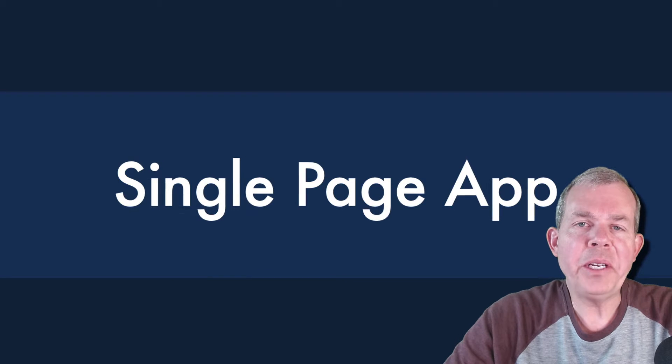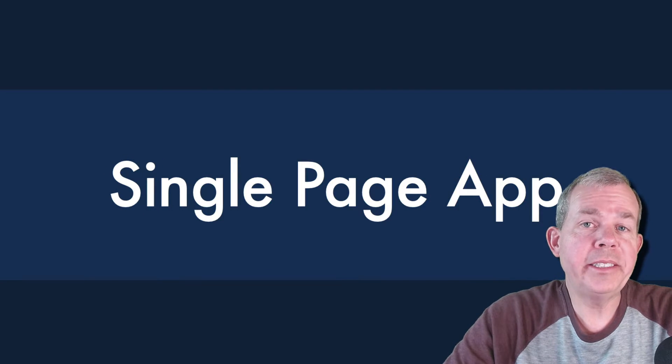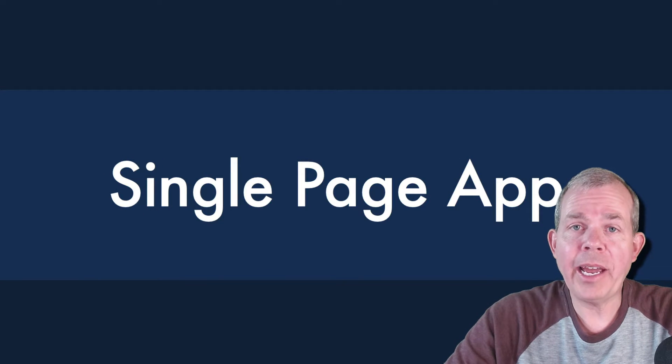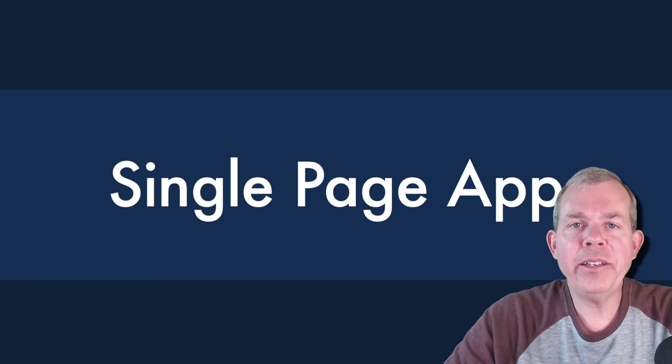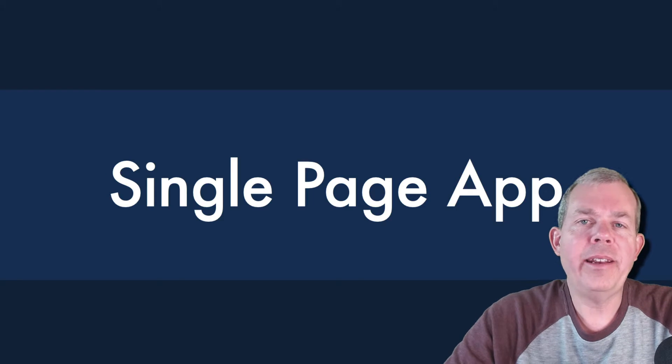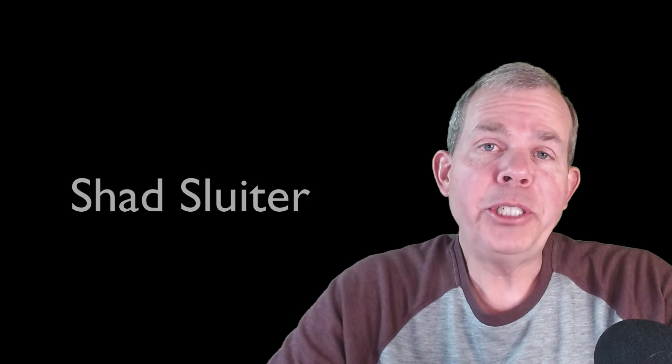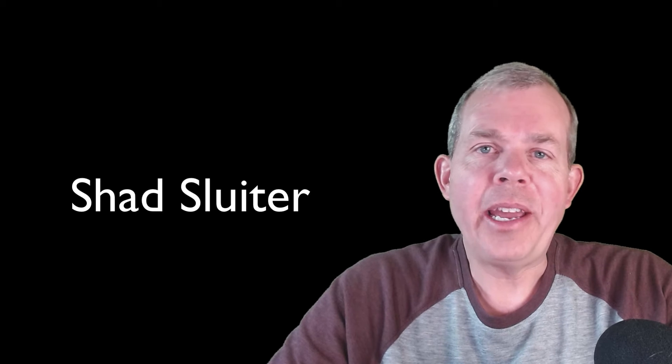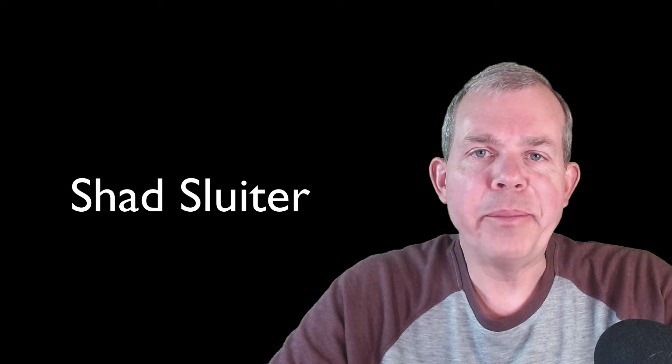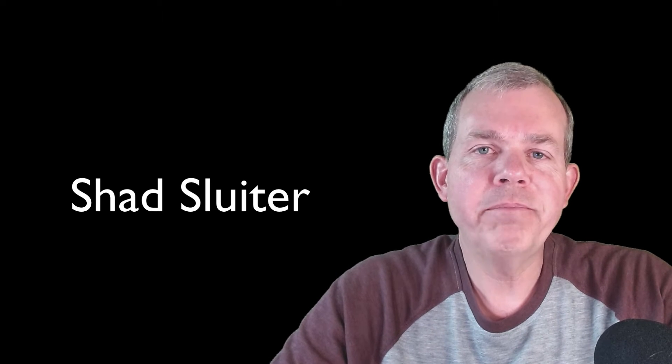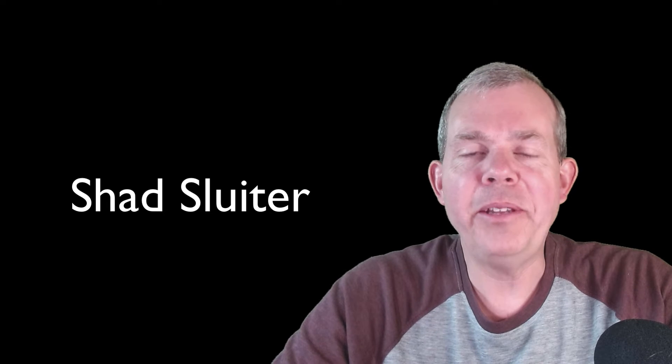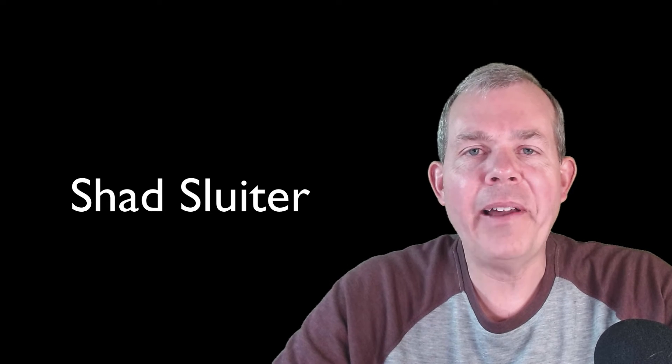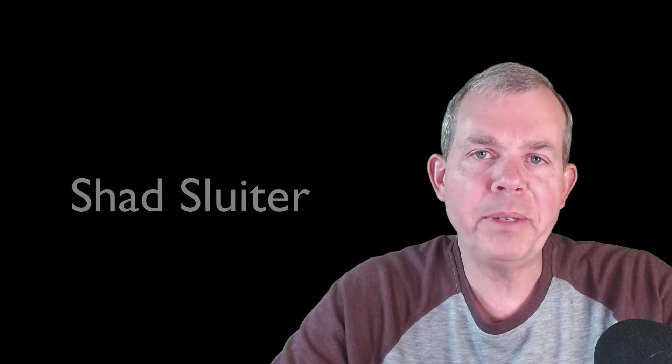Hi, in this video I'd like to explain to you what a single page app is and the advantages that you can get from it and how you can program it. So my name is Shad Sluder and I'm a professor of software development at Grand Canyon University. If you're new to the channel, please subscribe and you can join me in class and become a professional web developer.